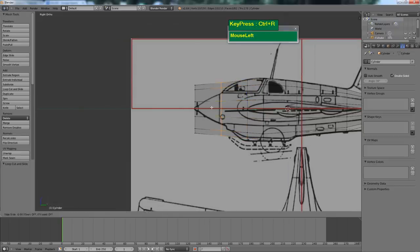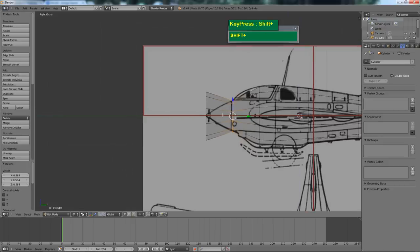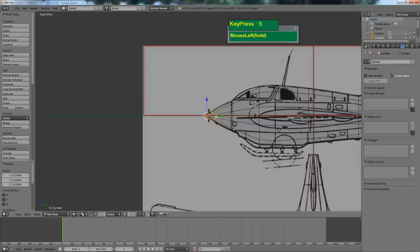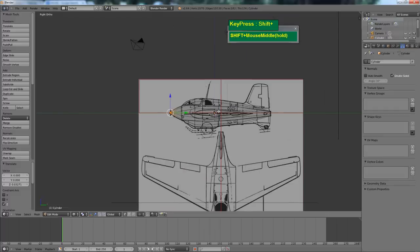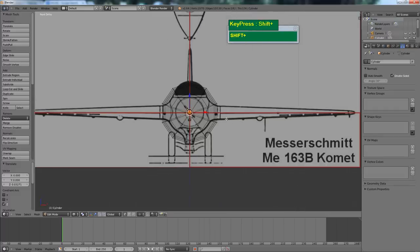Press Ctrl R again to create another edge loop, then press S to scale it down to match the nose cone area. Press A to deselect, then press B to box select the nose vertices and press S to scale it down to form the nose area. Now let's take a look at the front view — notice the aircraft is a bit fat and rounded, so we need to scale it down along the sides.